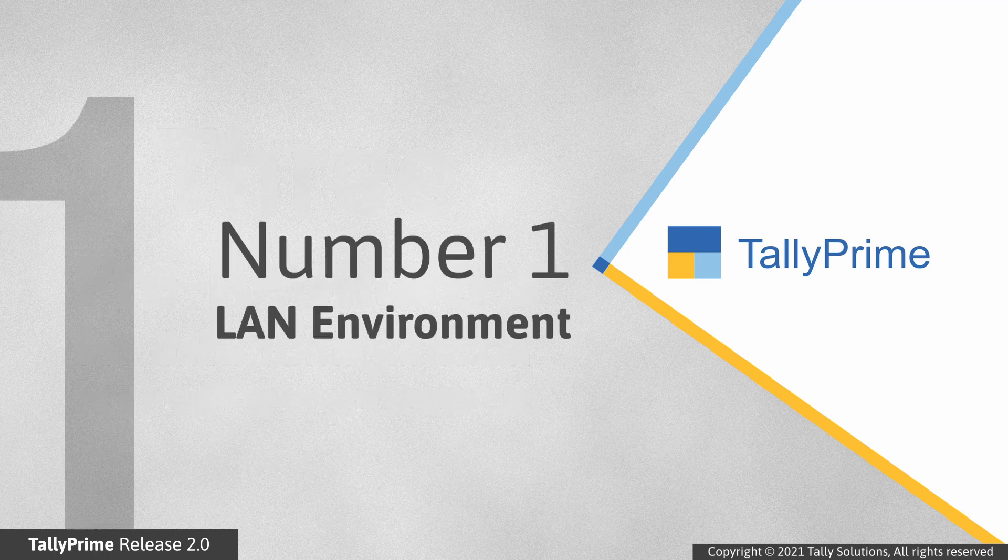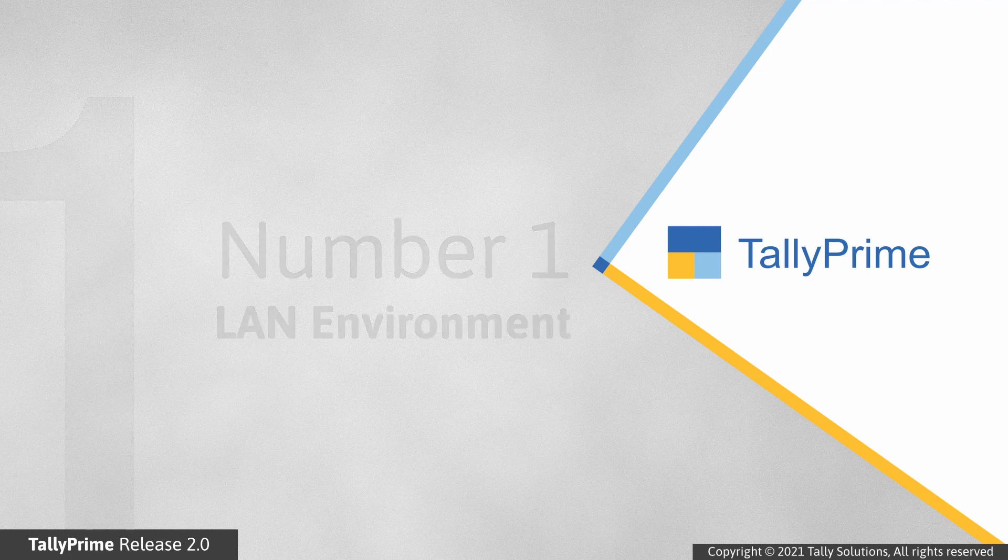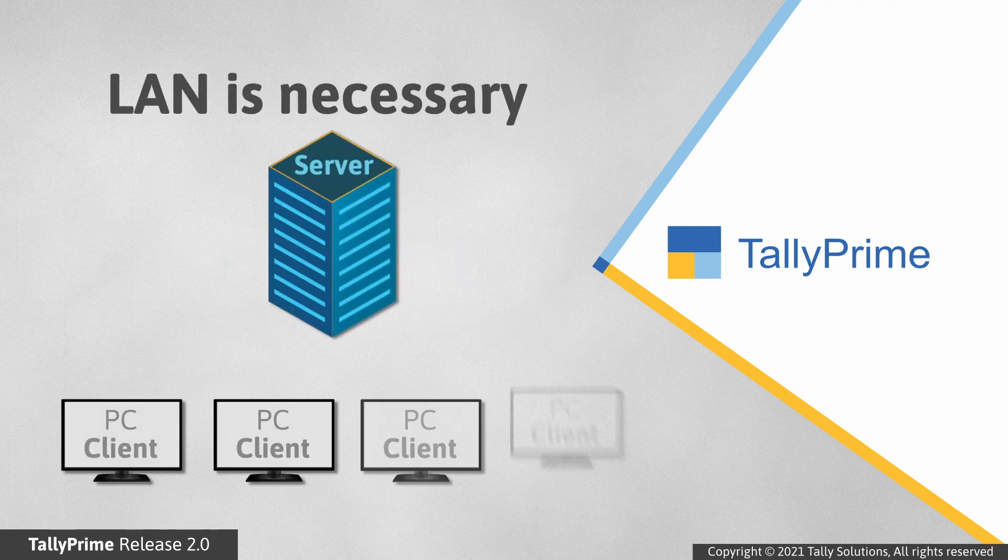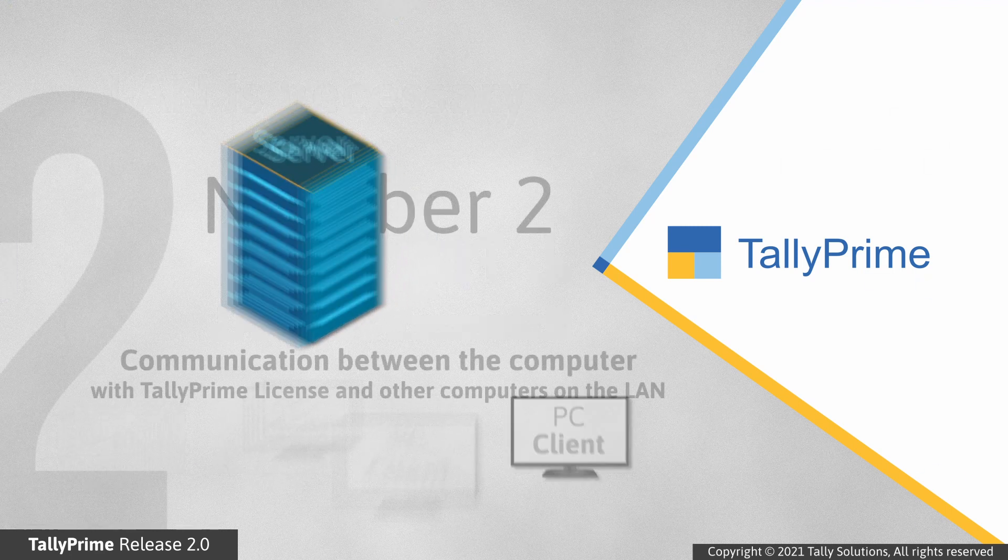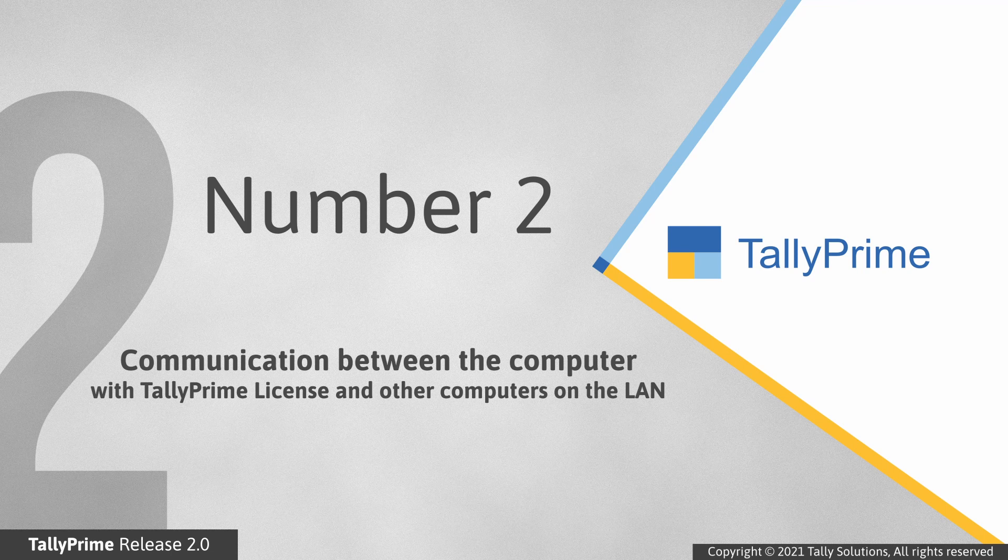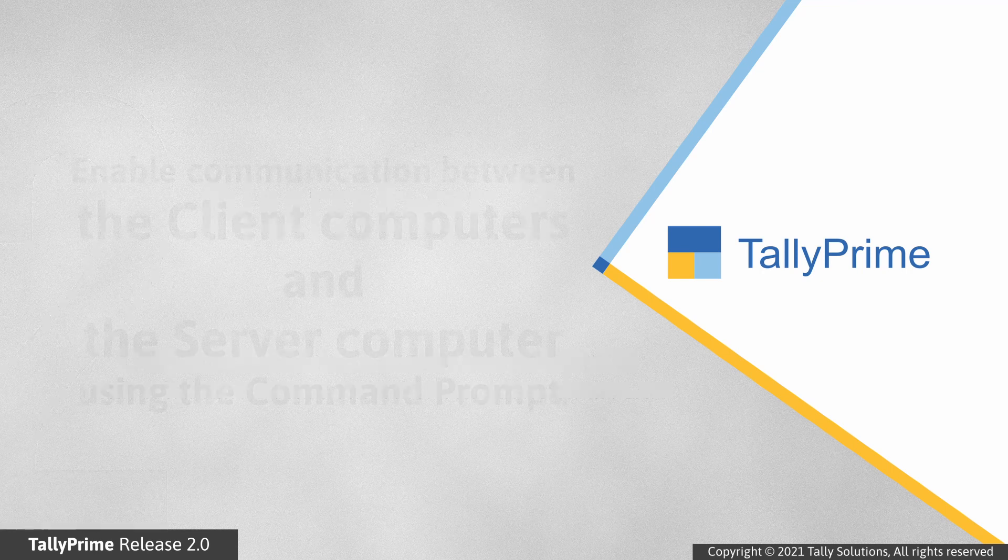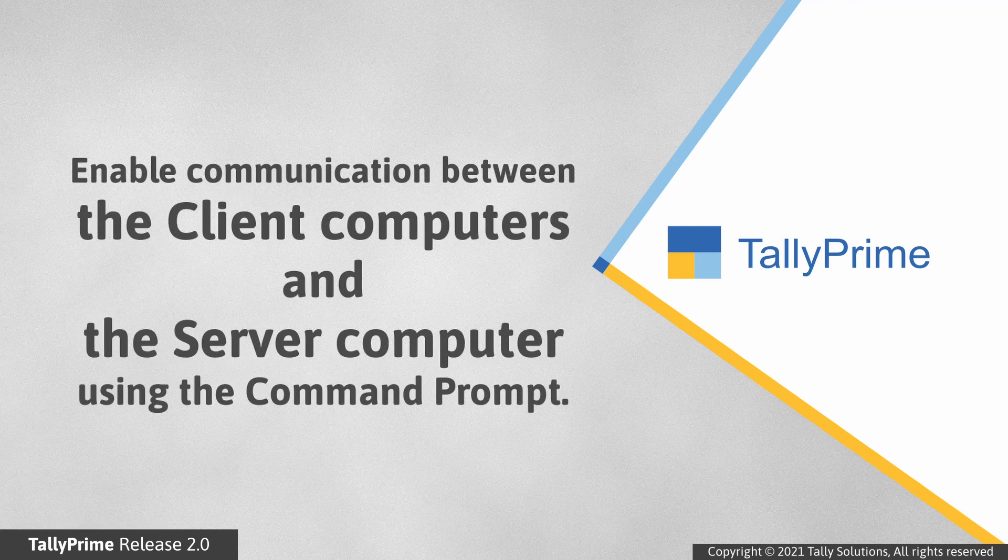Number one, LAN environment. Multi-user data configuration requires a LAN. Number two, communication between the computer with TallyPrime license and other computers on the LAN. Check if the communication between the computers is enabled.